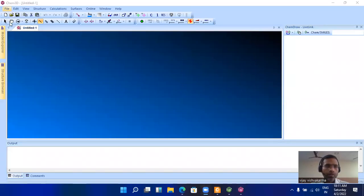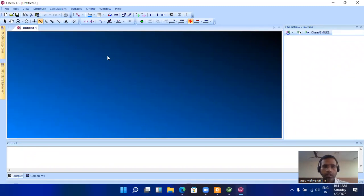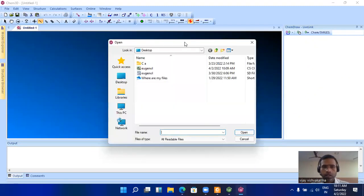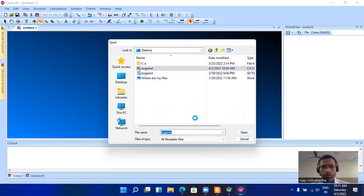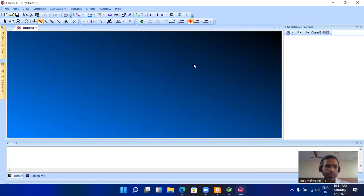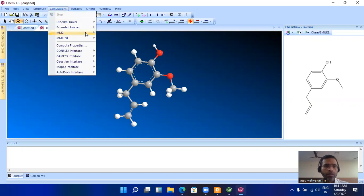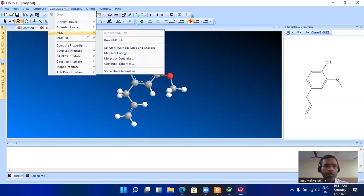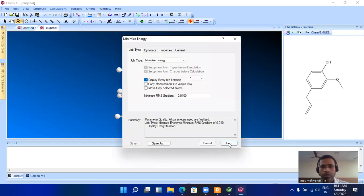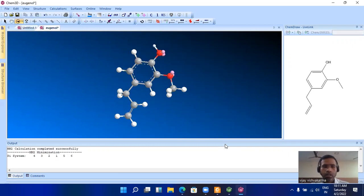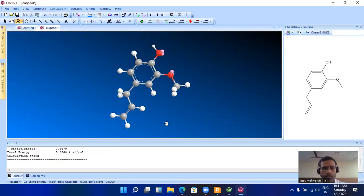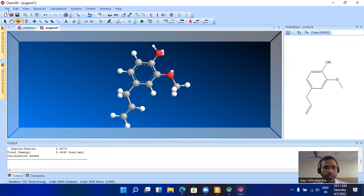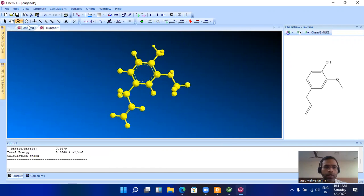Now open your structure in Chem3D. Here my structure is eugenol and I am going to open it. Just open and go to calculation and optimize the structure using MM2, because this is molecular mechanics and it is very fast. Minimize the energy using these steps and it takes approximately one minute or less than one minute. Now the structure is optimized and hydrogens were added to the structure. Now select all the structure—select all or Control A.